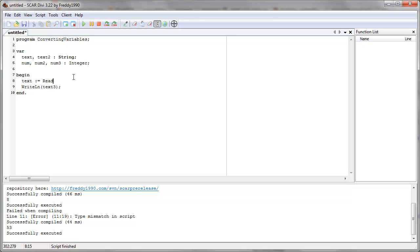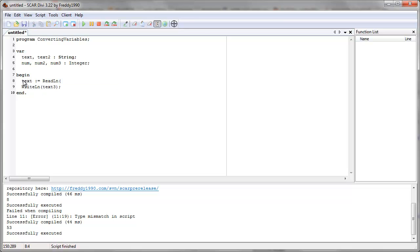So we're going to ask the user to give us two numbers, add them, and return whatever it equals. We have to store the input in a string, because readline returns text — look here, it's a function that returns a string. It takes one option, which is a string (text), and gives you back some text. That's why the variable on the left side has to be of type string. Text is of type string, so we can use it.